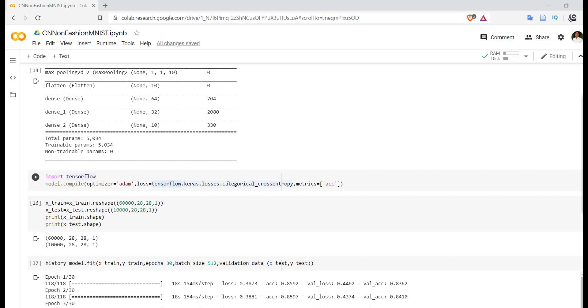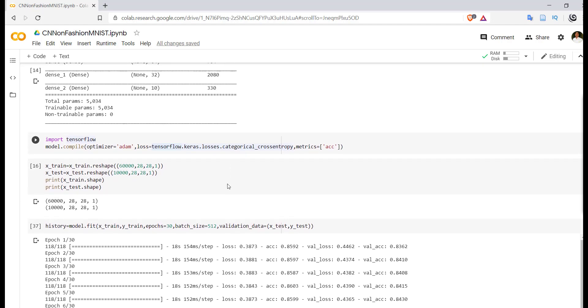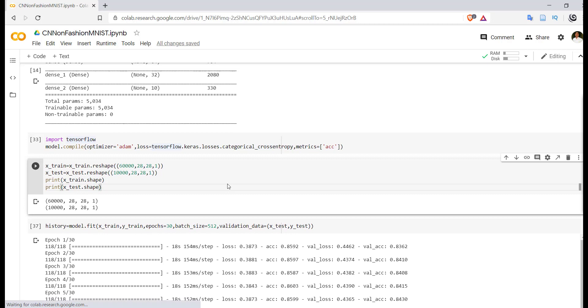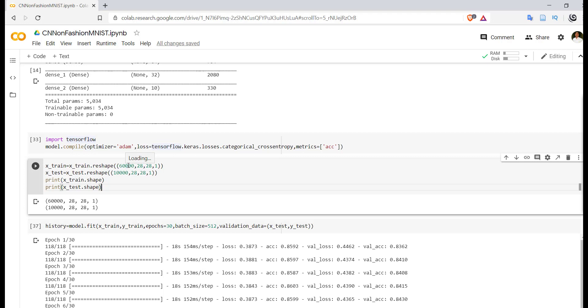Now most important part: convolutional layer works on 3D data. We have image of size 28x28, likewise we have 60,000 images. So we have to reshape that. For the reshape we have used reshape function, so reshape converts the 60,000 images of size 28x28 into 60,000 images, 28, 28, 1.